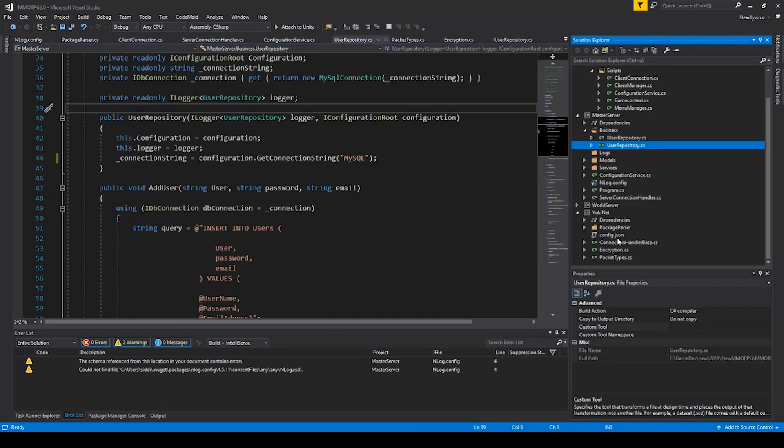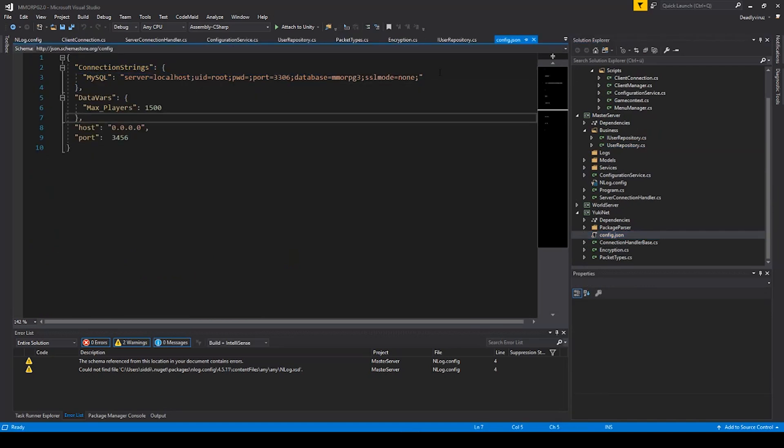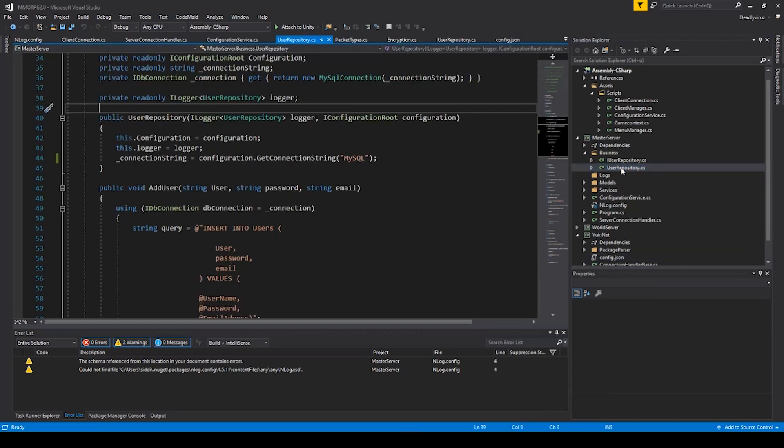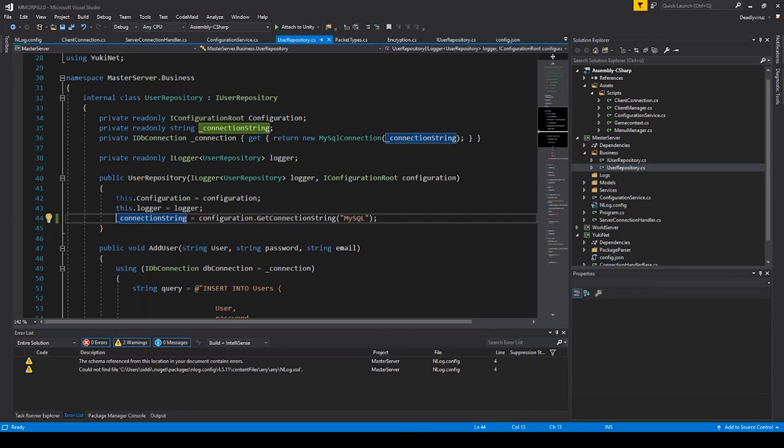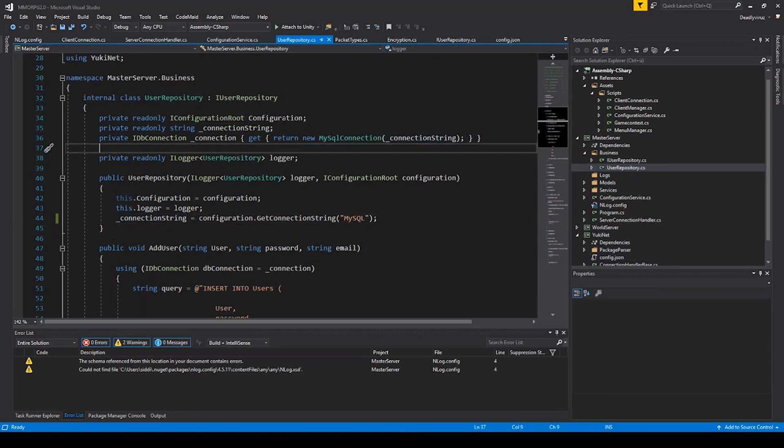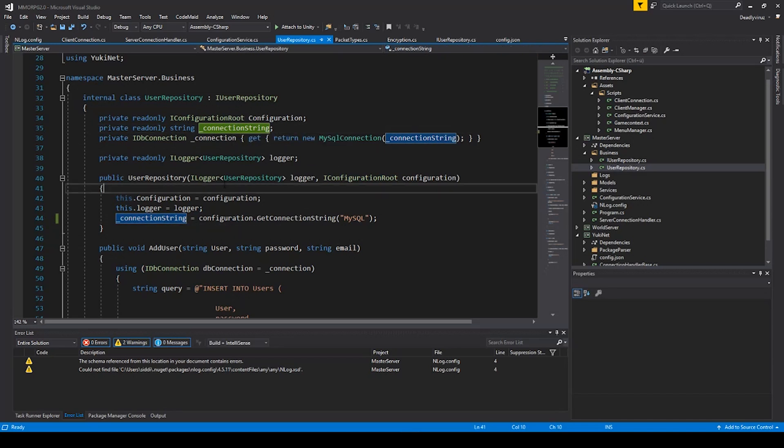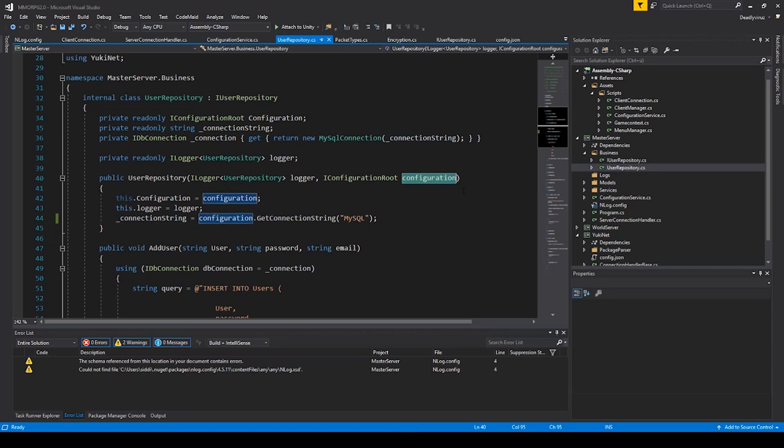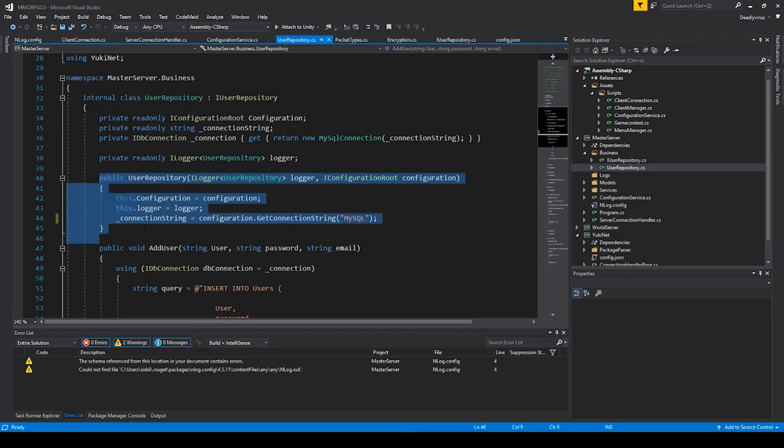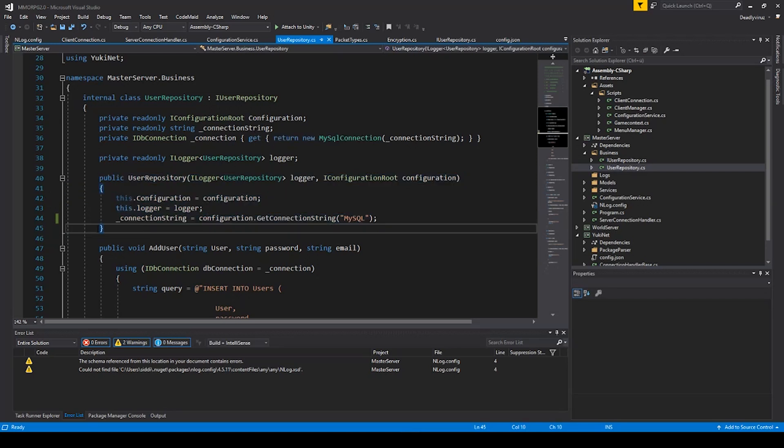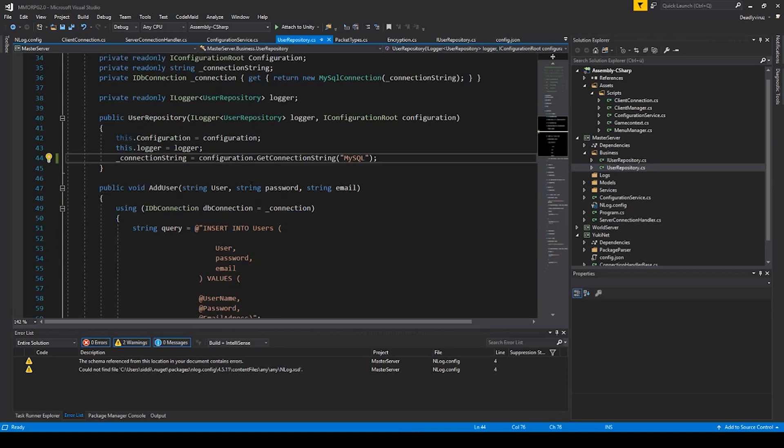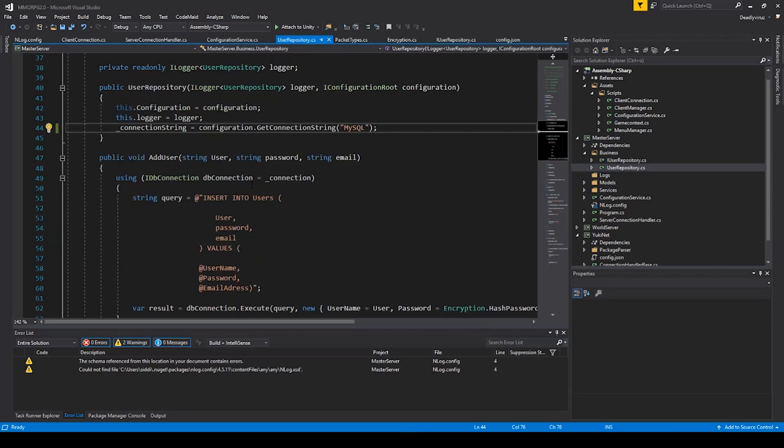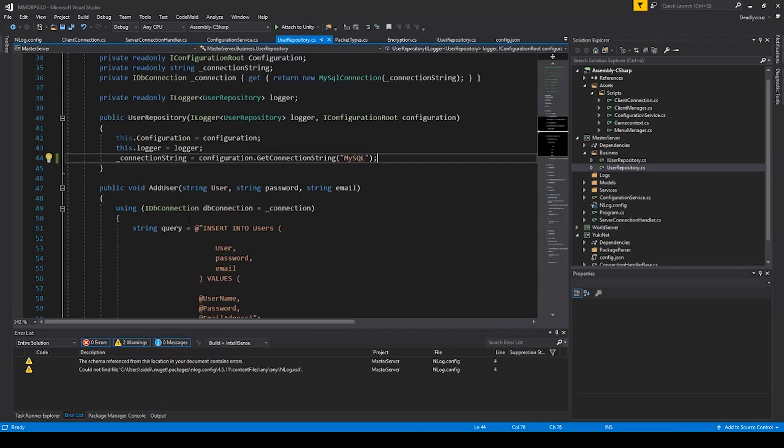So you can access the config json file. You have the connection strings here and MySQL. And in the user repository, if you have connection problems with authentication, you have to do correction with the connection string. So you have to see that you use this configuration in this line of code here, and you have to configure your configuration like this one. So this is a constructor - this will only load if you load the class.